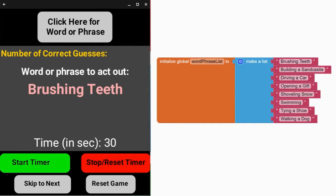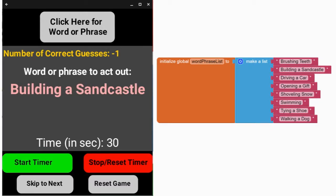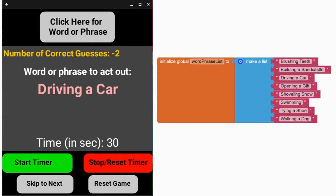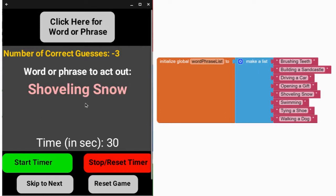For the skip to next word, clicking it decrements the score and advances to a new word or phrase. The score goes to negative two, then continues. For the word phrase button, we not only changed how the list is selected but also added the reset timer — so when you click on the word phrase button, you get a new word or phrase and the timer resets back to 30 seconds.